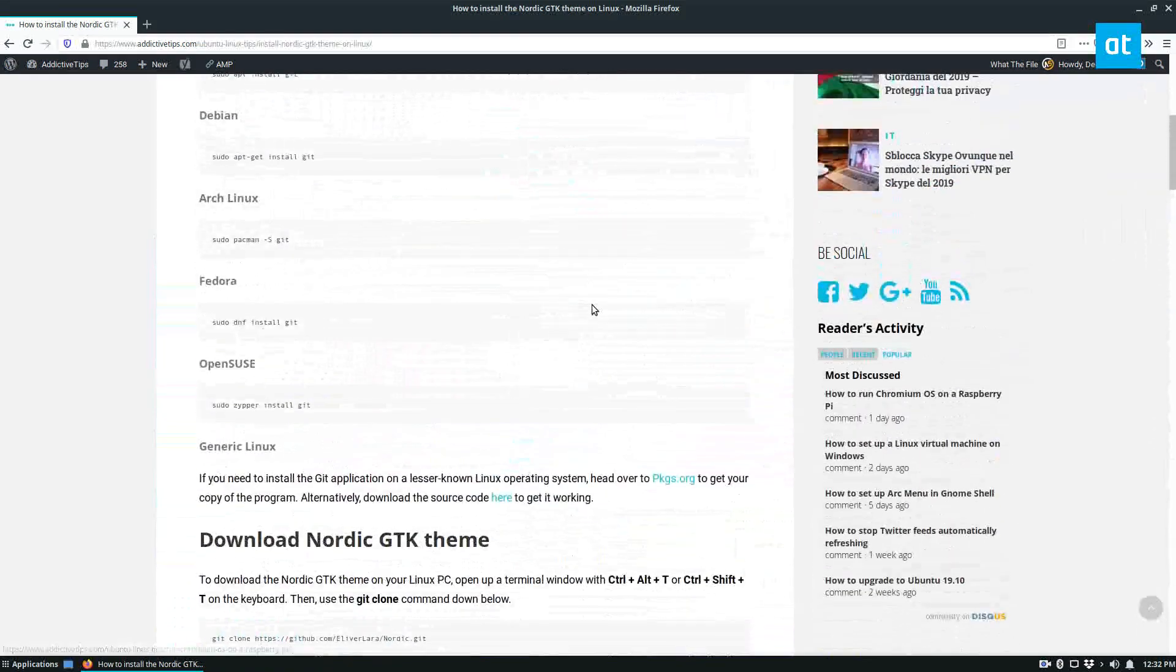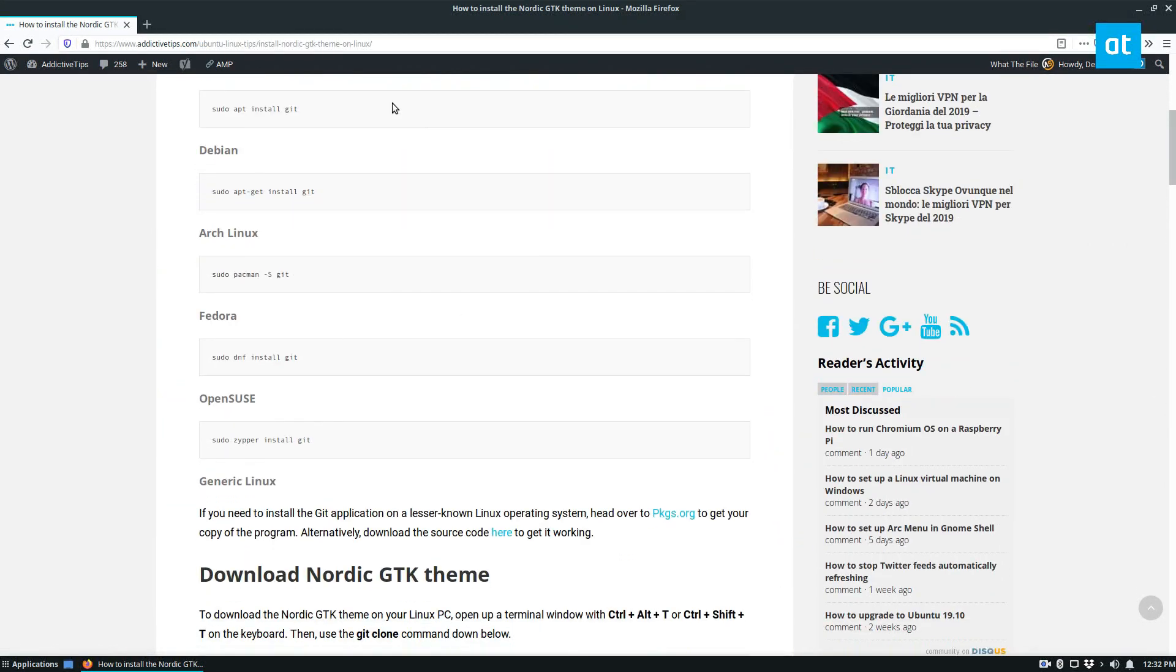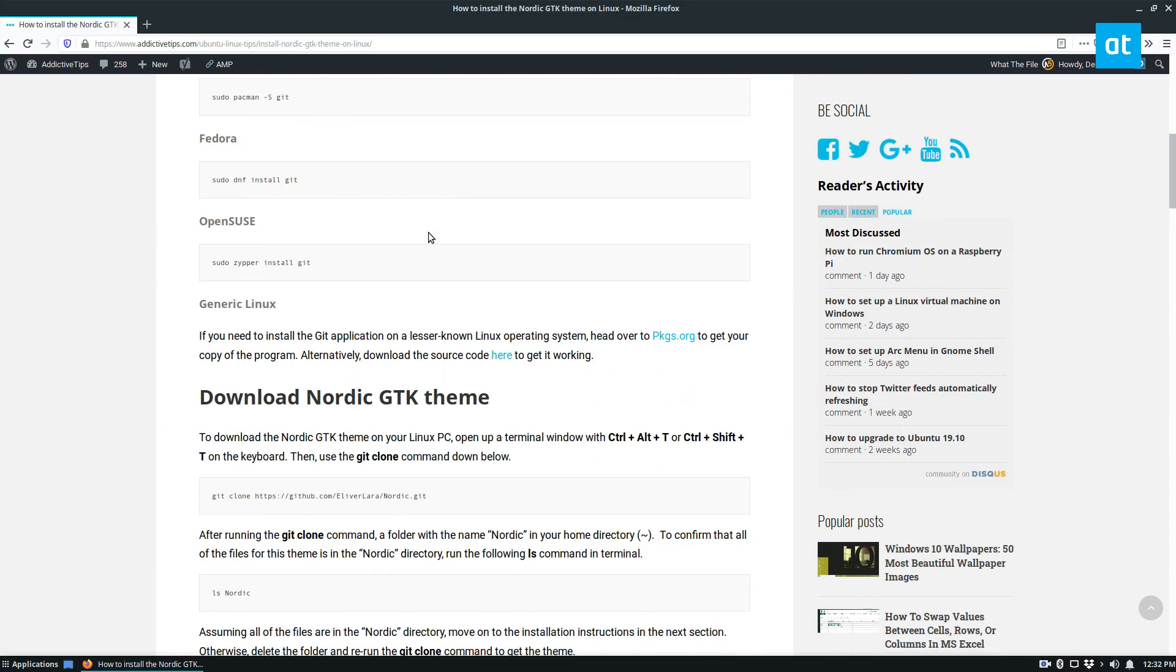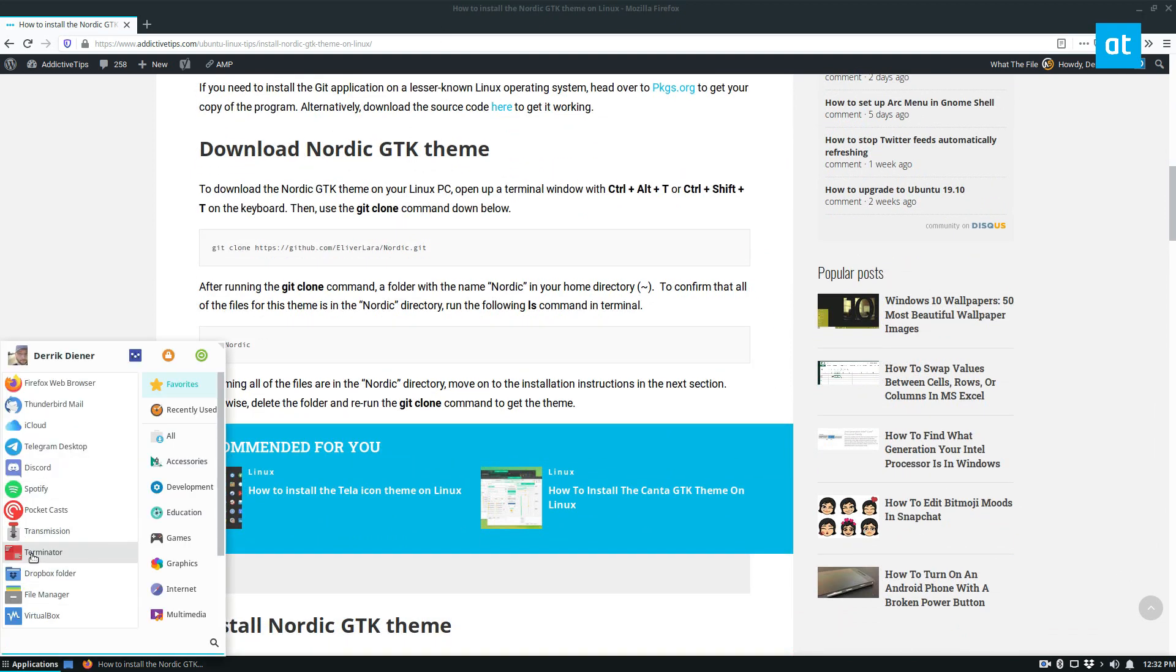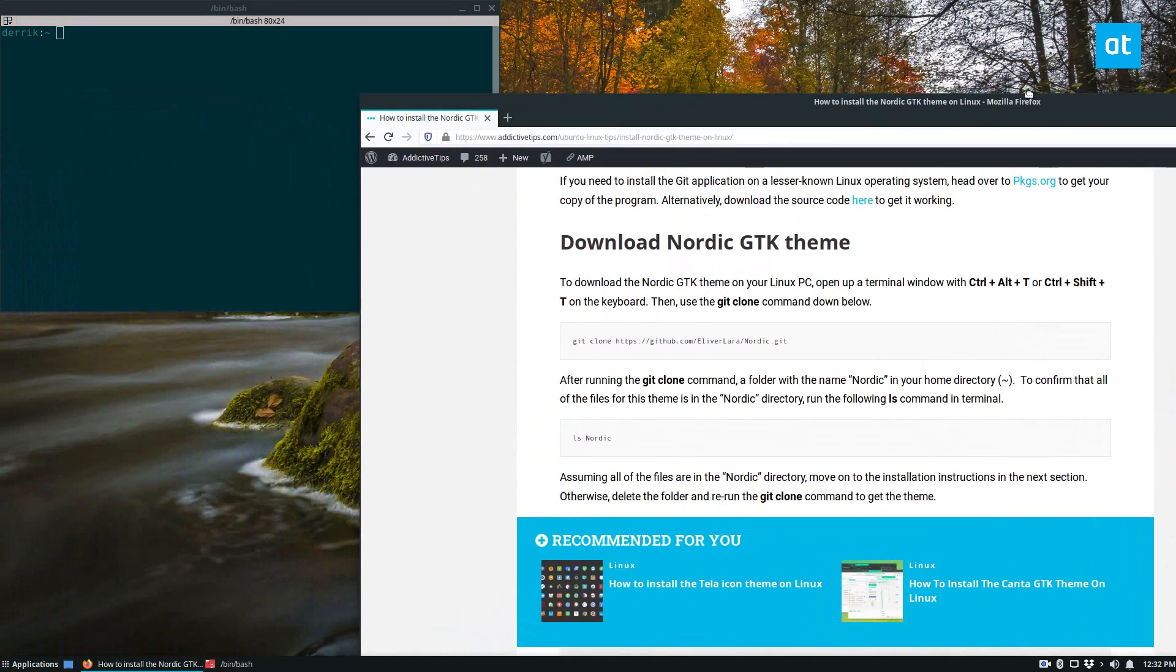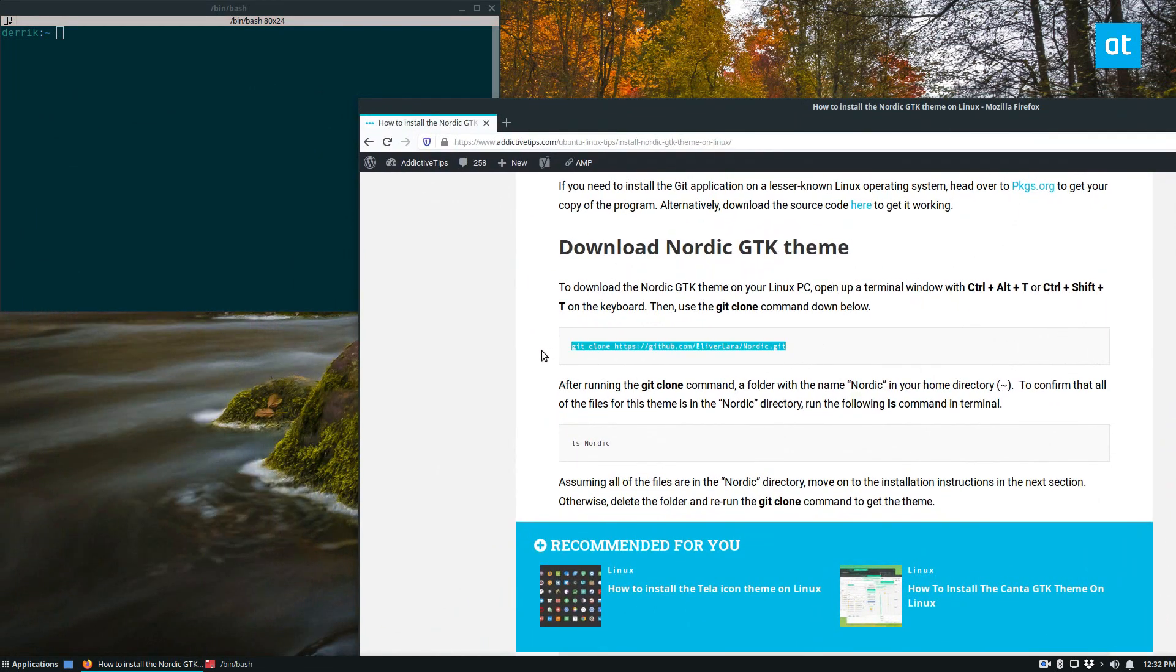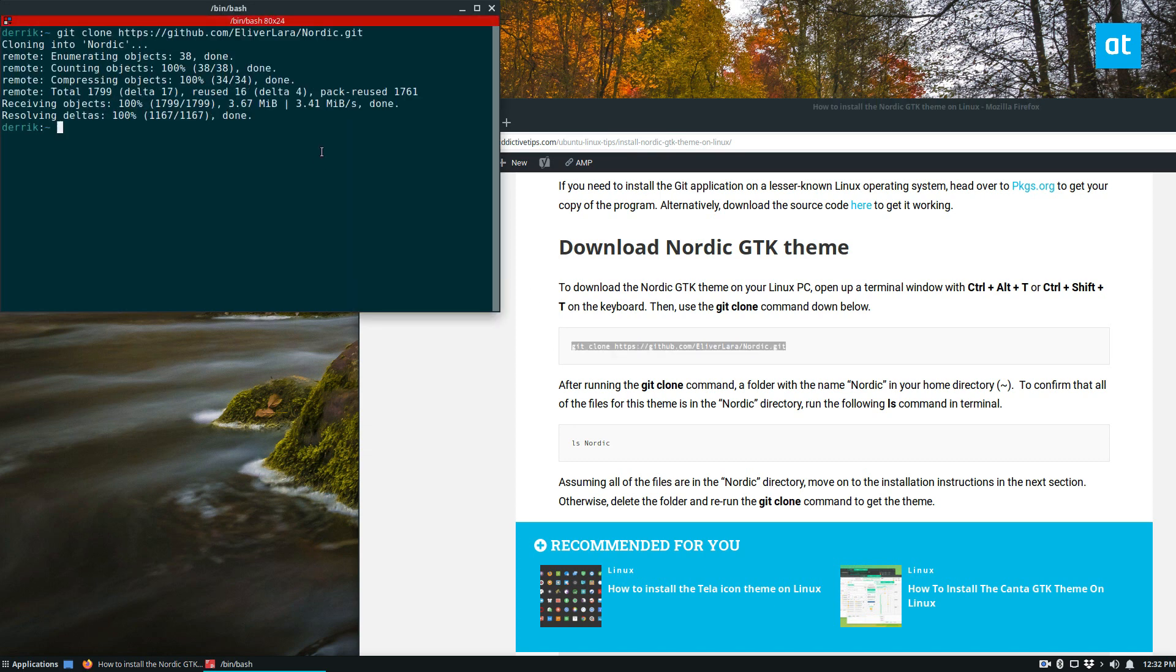So to start off you're going to need to install Git, and the instructions to install Git are right here. After you get Git installed, you can open up a terminal window, and you can copy the git clone command right here, and it will download the theme to your system.